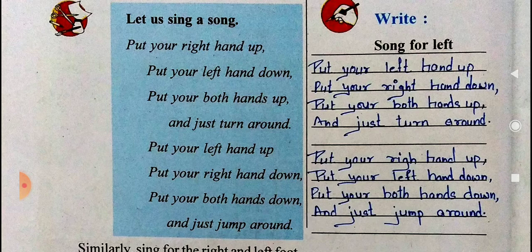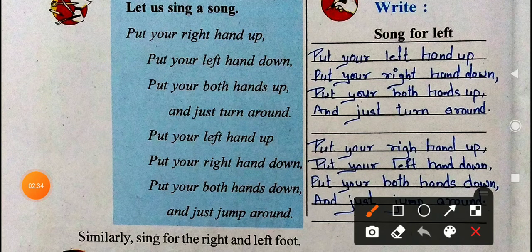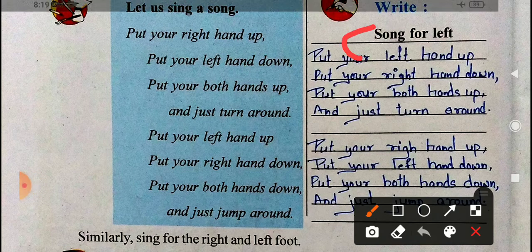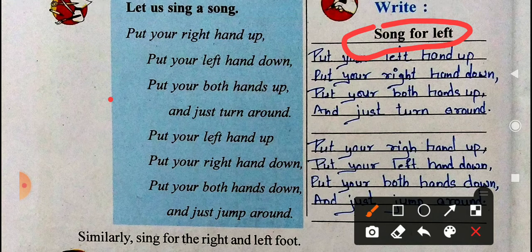We have to make a left hand song. How can we make the left hand song? On the word 'right,' we have to write 'left,' and on the word 'left,' we have to write 'right.' Change the words and make a song for the left hand.